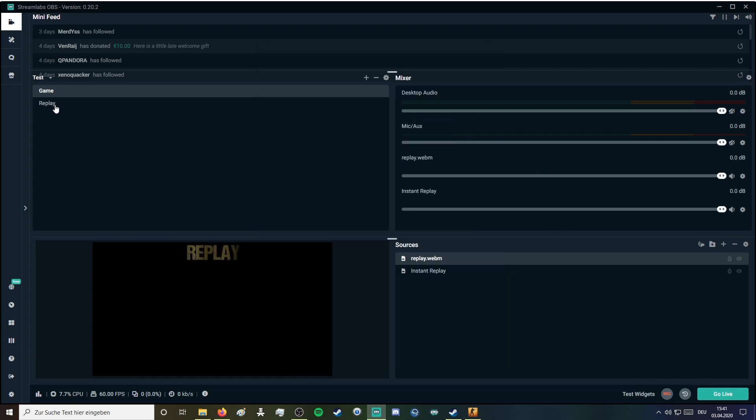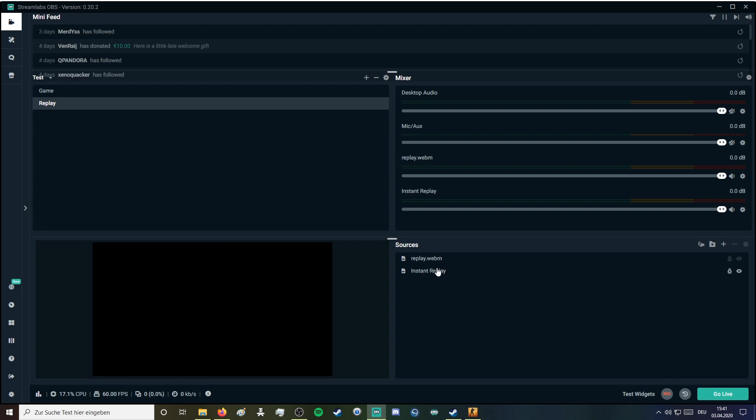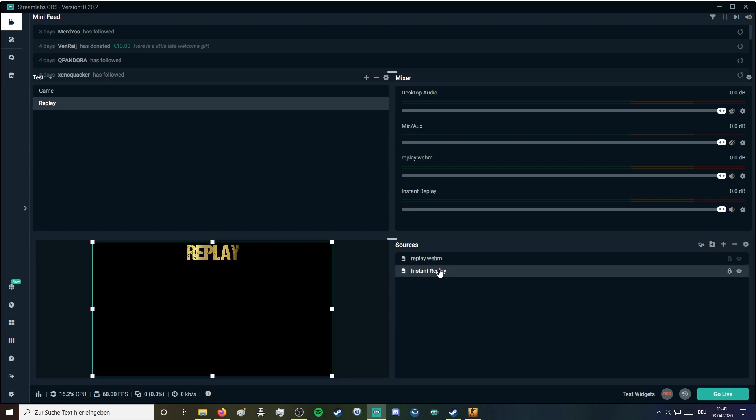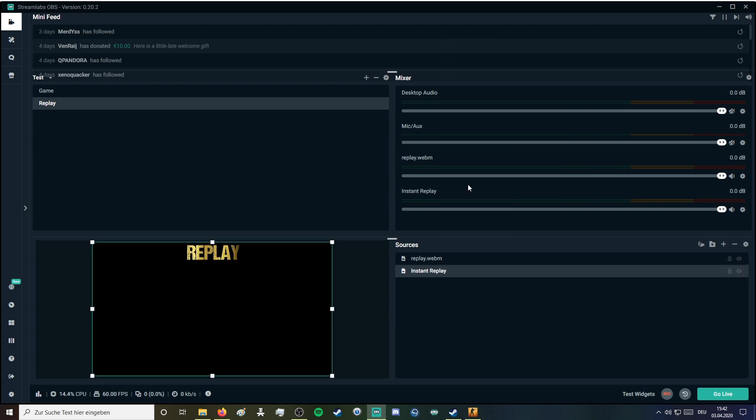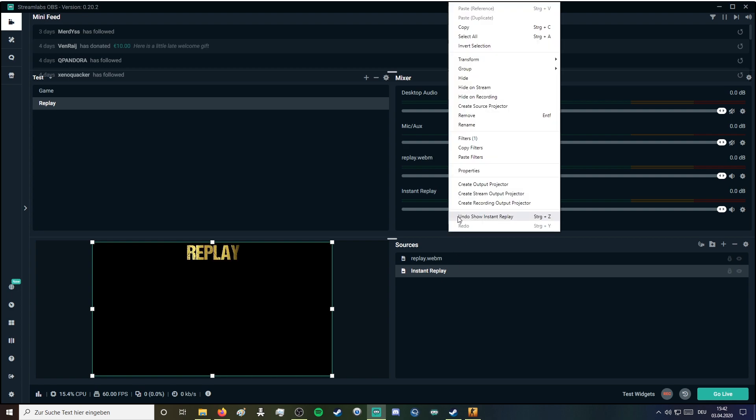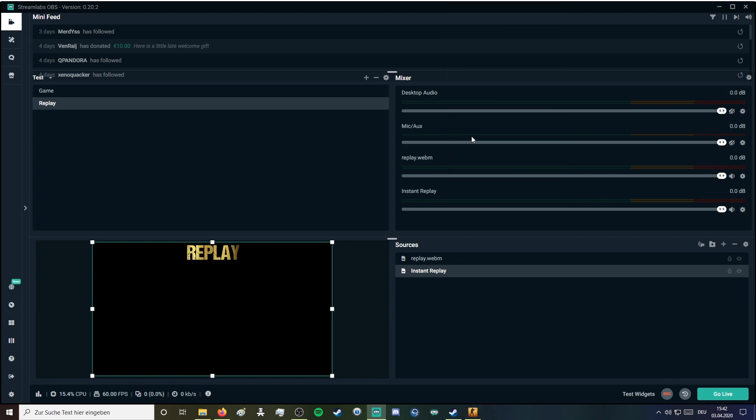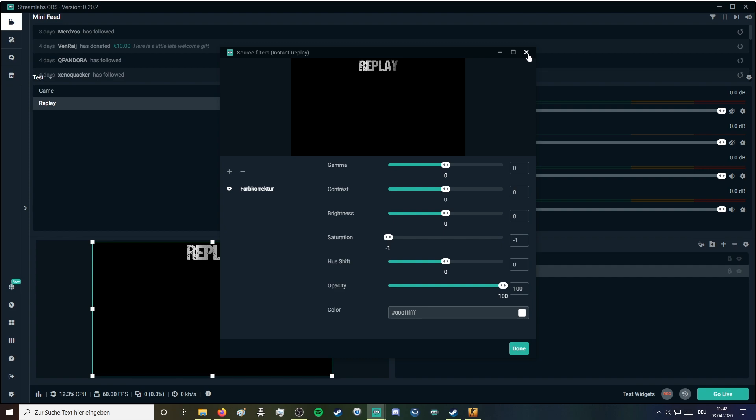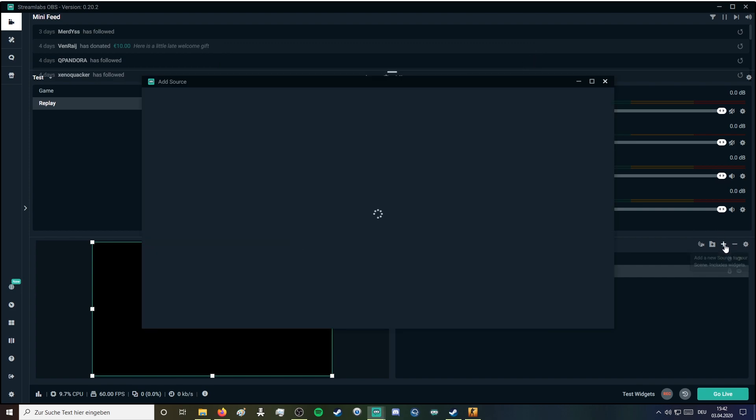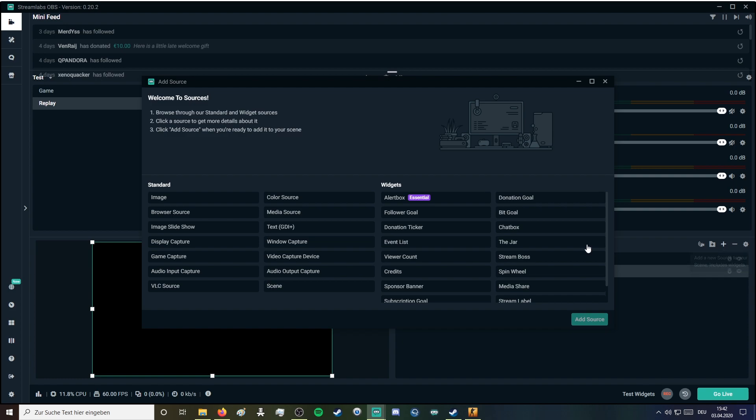And on the replay scene you need to have this instant replay which I use with the gray filter which looks a little bit better. You can add this replay by going to hit the plus and scroll down on the widget. You will find instant replay.